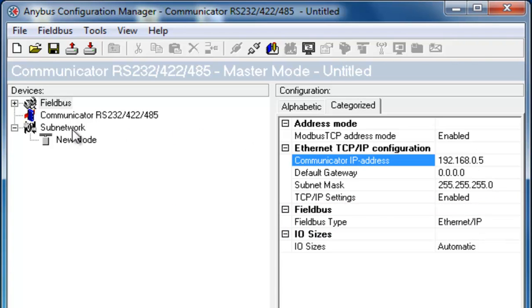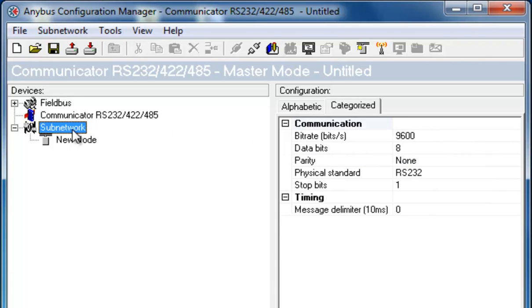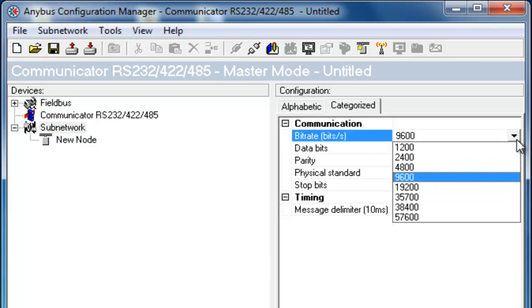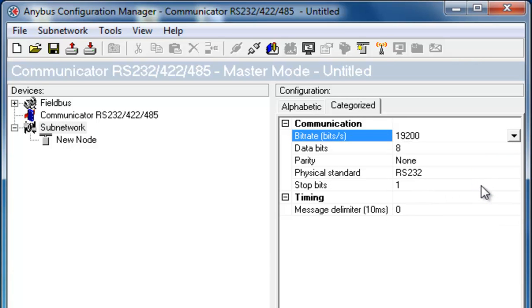I now turn to the subnetwork side, which is the slave device running Modbus RTU. Here I change the baudrate to 19200, which is the default setting for Modbus RTU. The rest of the settings here are OK for my configuration.